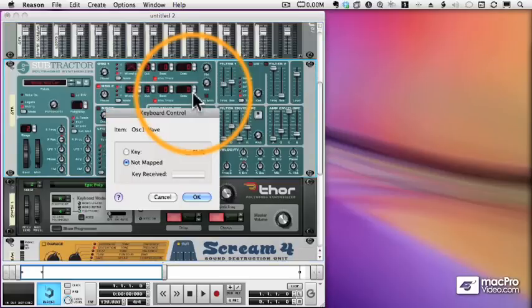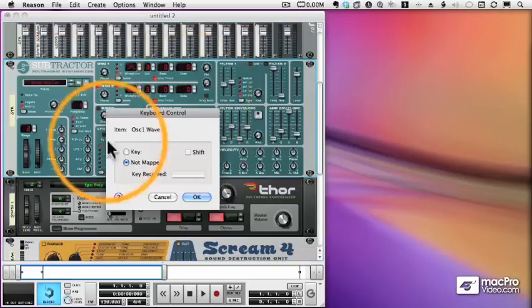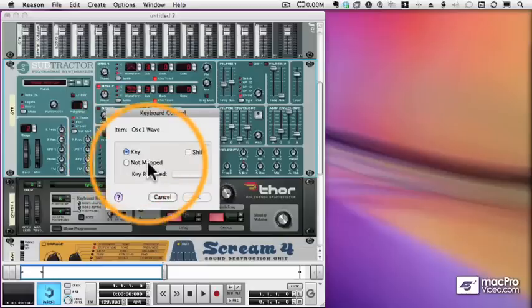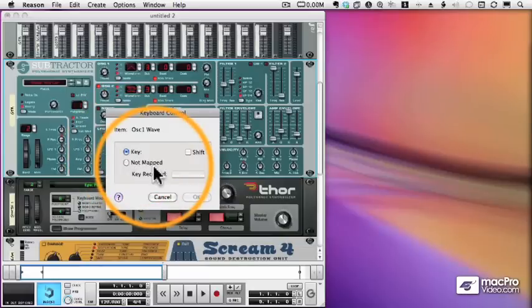And I will assign this to the letter Z. I can make it Shift-Z if I want by checking the Shift button.